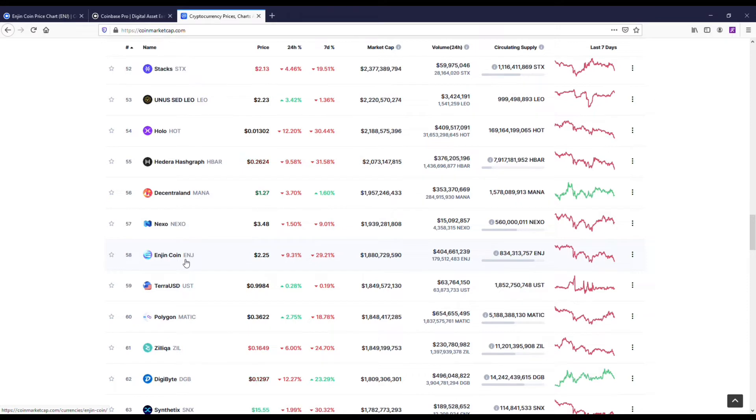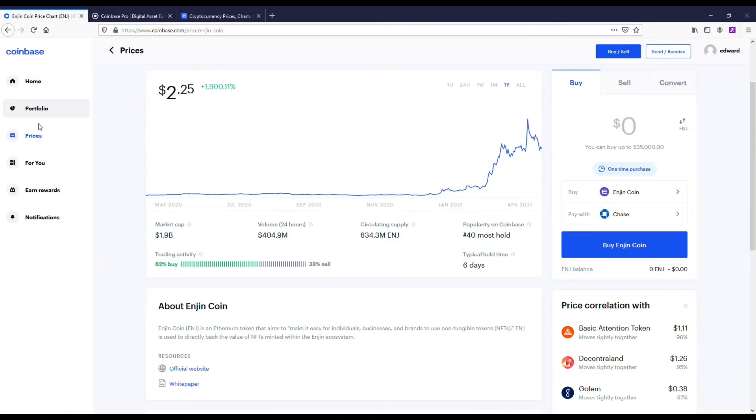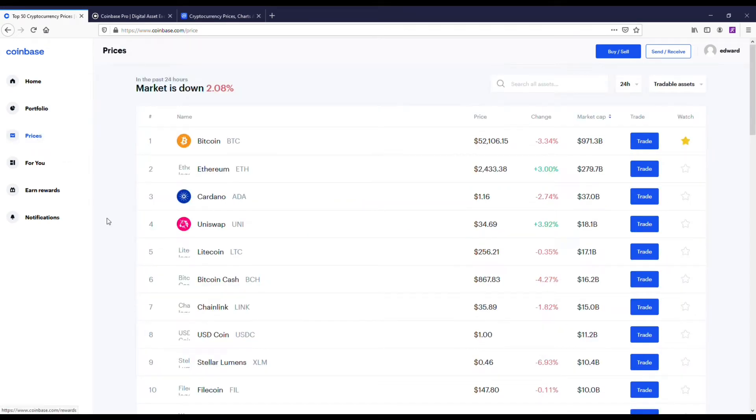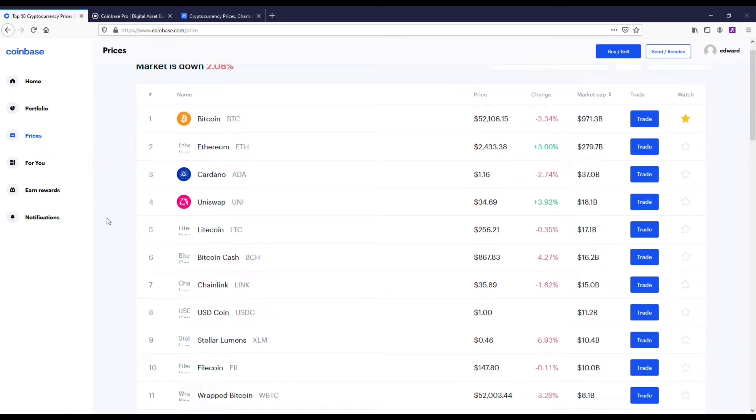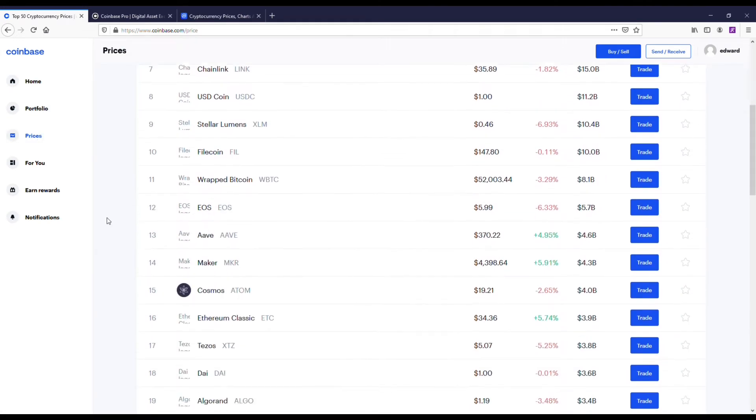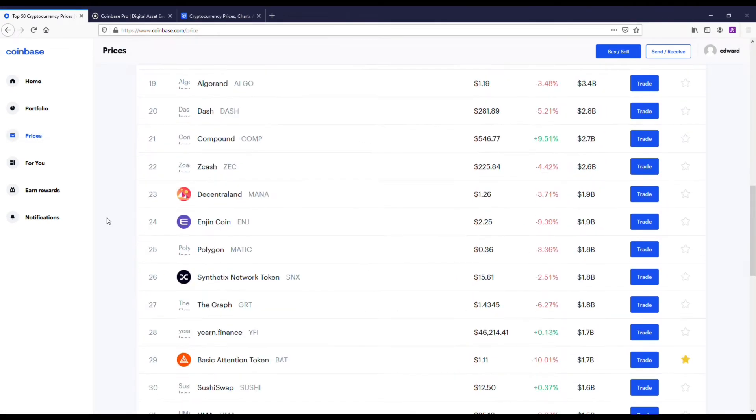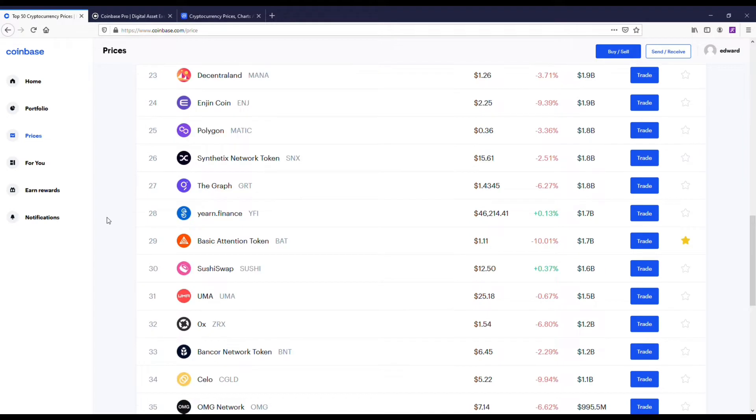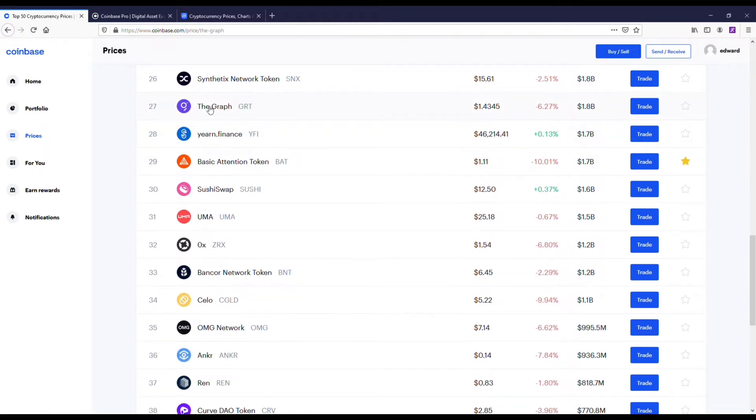Currently, it's ranked number 58 on coin market cap. So I wanted to point that out. And there is a lot of potential. This coin could easily get to 10 to 12 bucks by the end of the year. I would recommend looking into that one a little bit.